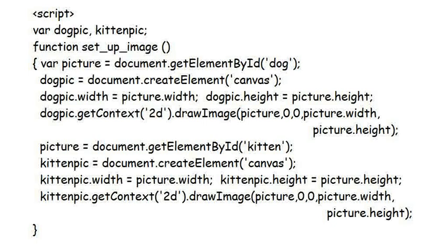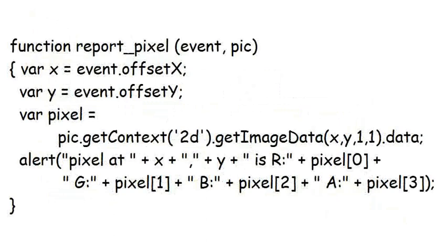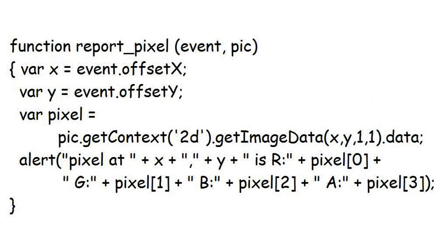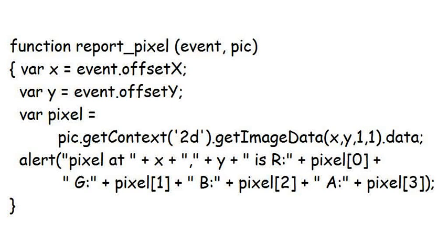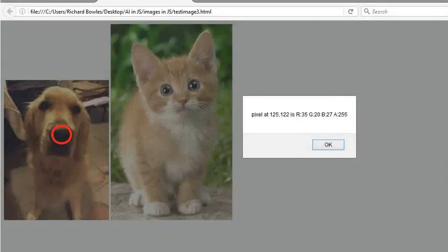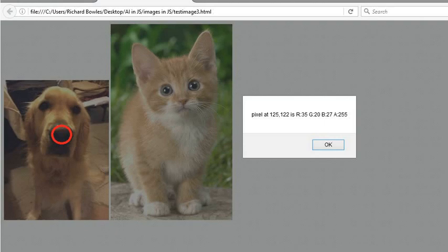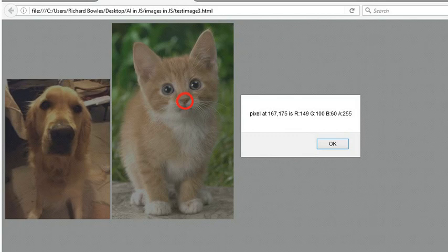The function reportPixel has an extra parameter, pic, which tells it which canvas to examine. This only appears in the line that extracts the pixel itself, calling the getImageData function from the pic parameter, which will either be dogpick or kittenpick. The result is that we now have two images, which the program treats independently, each with their own independent coordinate systems. Clicking on the centre of Bo's nose gives this result, while clicking on the centre of the kitten's nose gives this result.